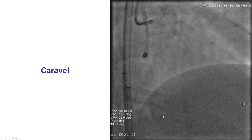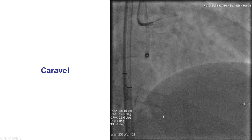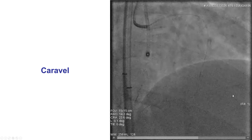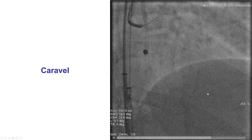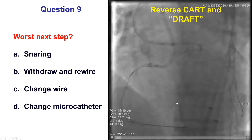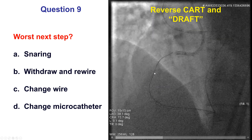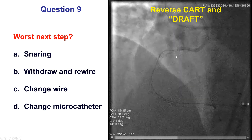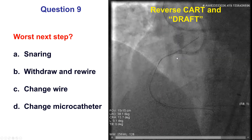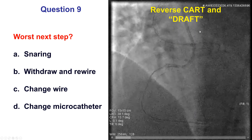In this case, we tried a Caravelle and, to our pleasant surprise, the Caravelle tracked fairly nicely all the way down to the distal right coronary artery. It was advanced with knuckling all the way back to the ostium of the right coronary artery, and then eventually the wire went out into the aorta.